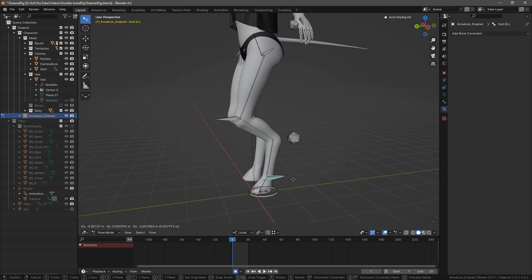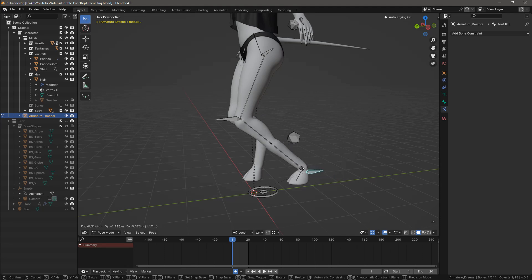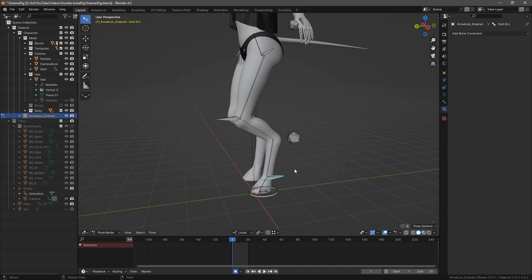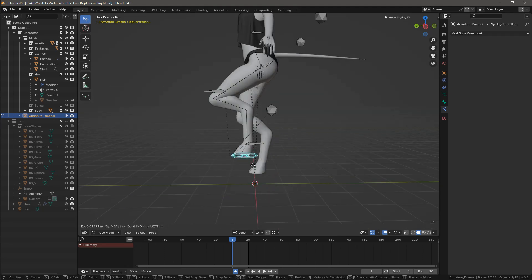This way you'll be able to comfortably control this bone with the foot controller and still keep it connected to the deformed skeleton. Now you've got a pretty flexible rig.